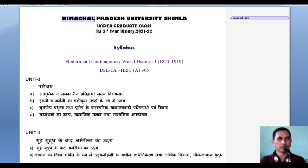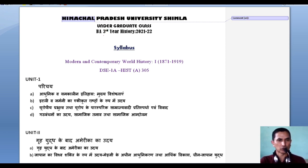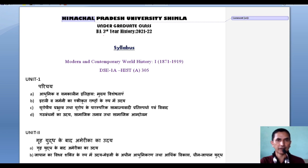Good morning dear students, welcome to the next year that is BA 3rd year history 2021-22. In this new session we are just meeting with the virtual technique and I hope that you will enjoy this technique. In this very first lecture we shall discuss about the syllabus, CCA and pattern of examination. Let me introduce the syllabus first.